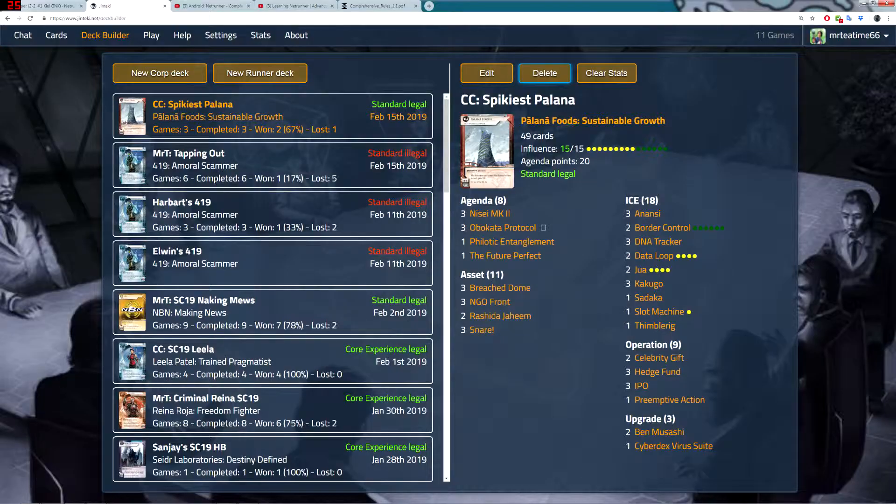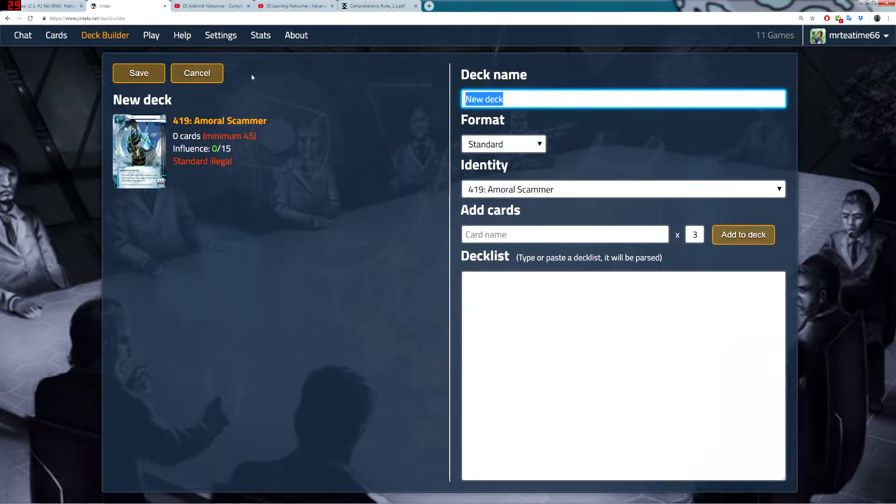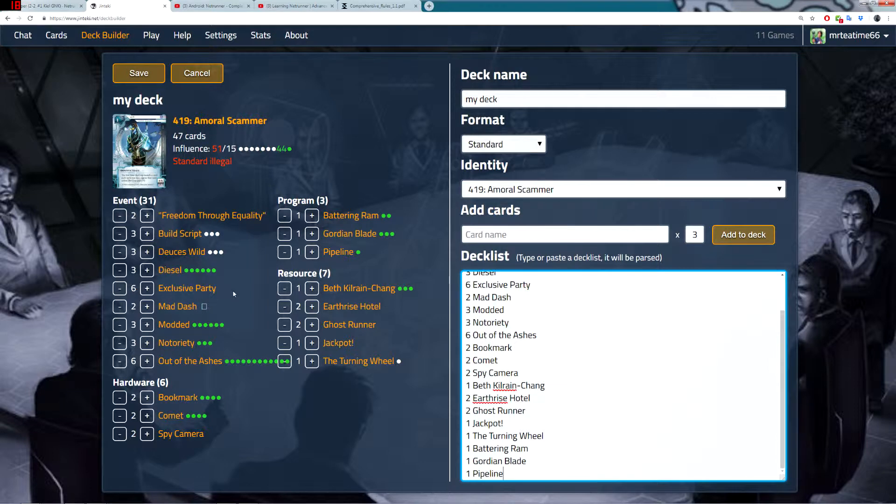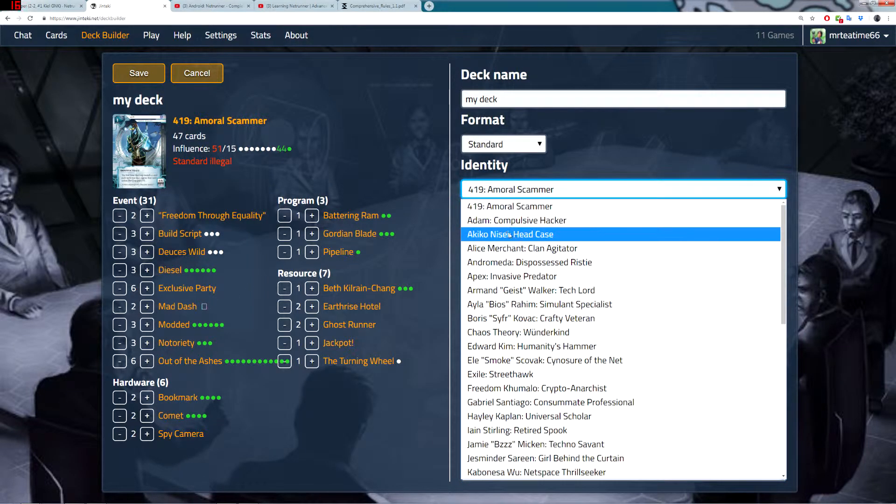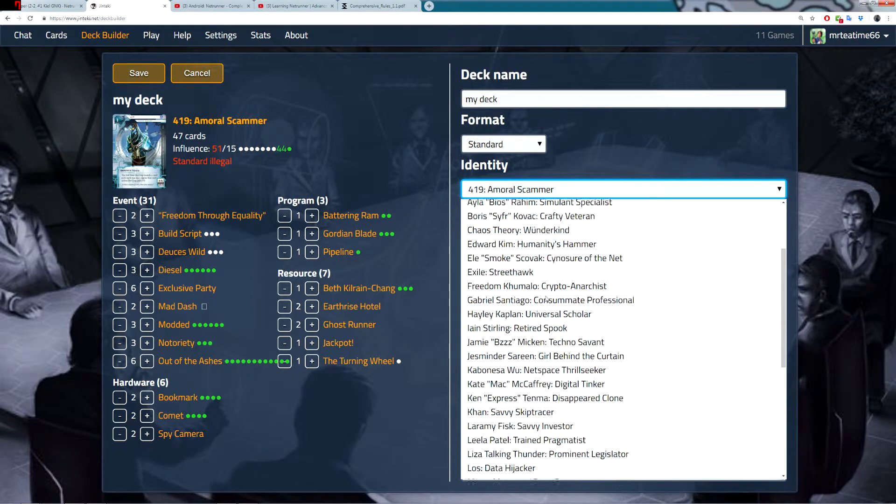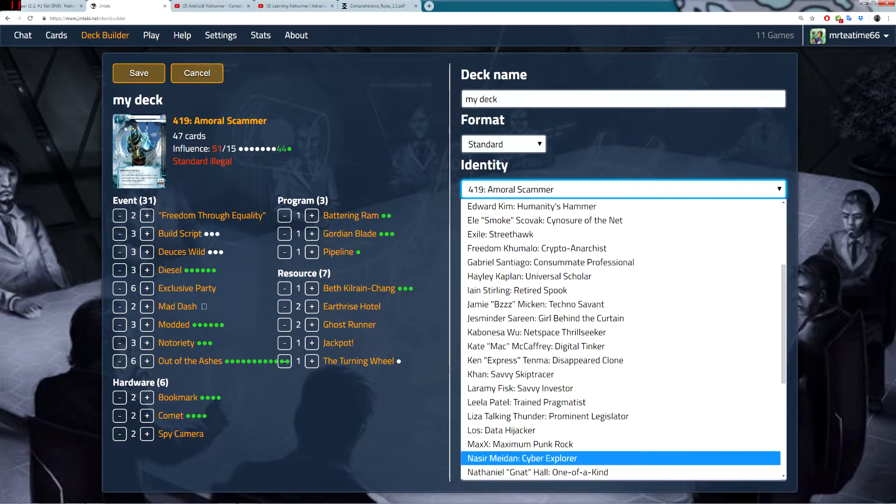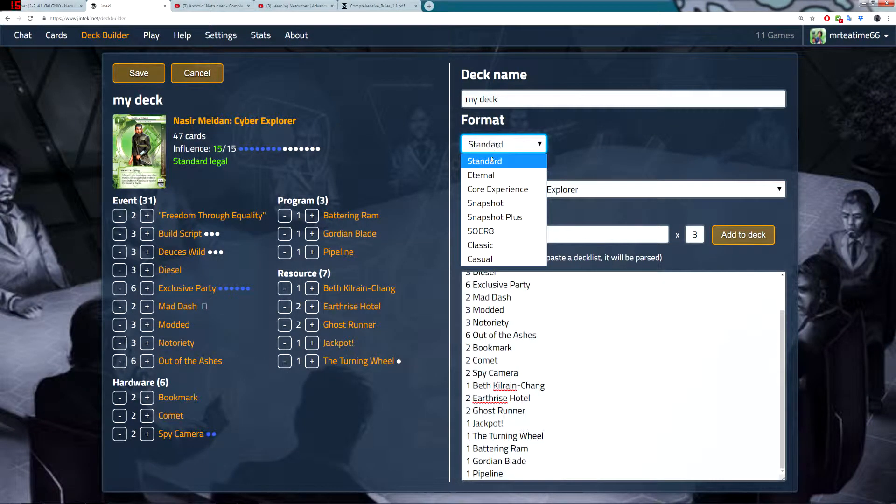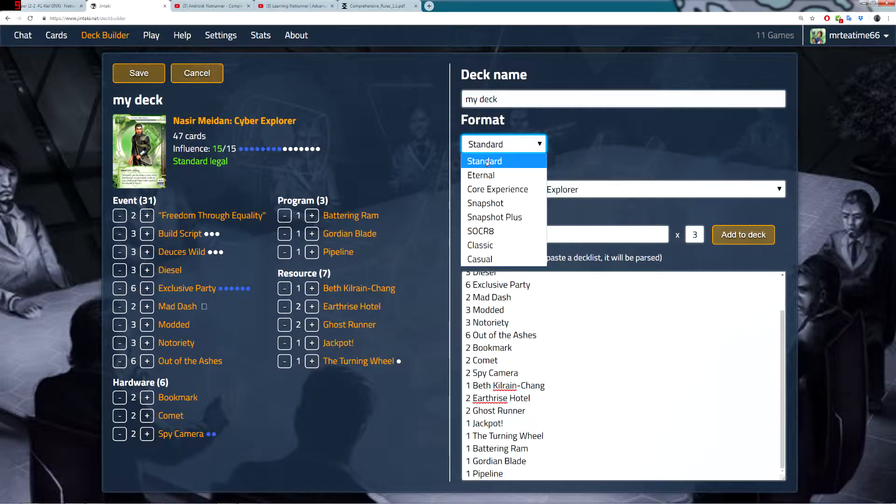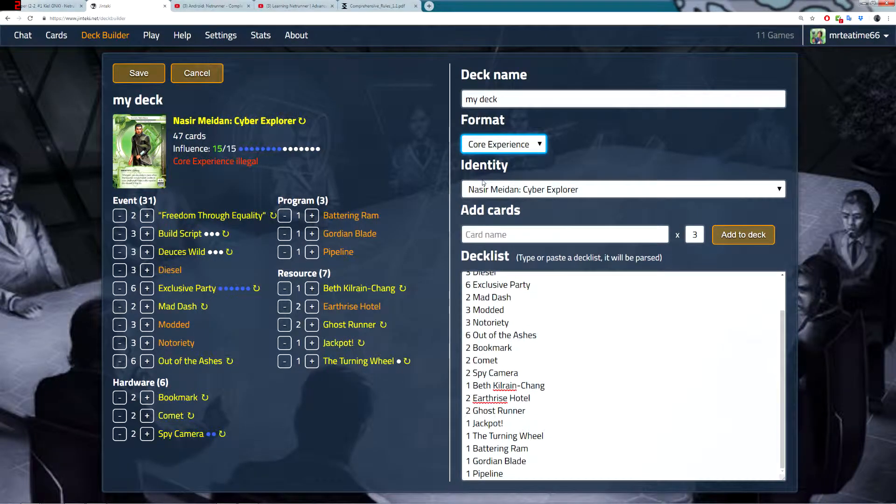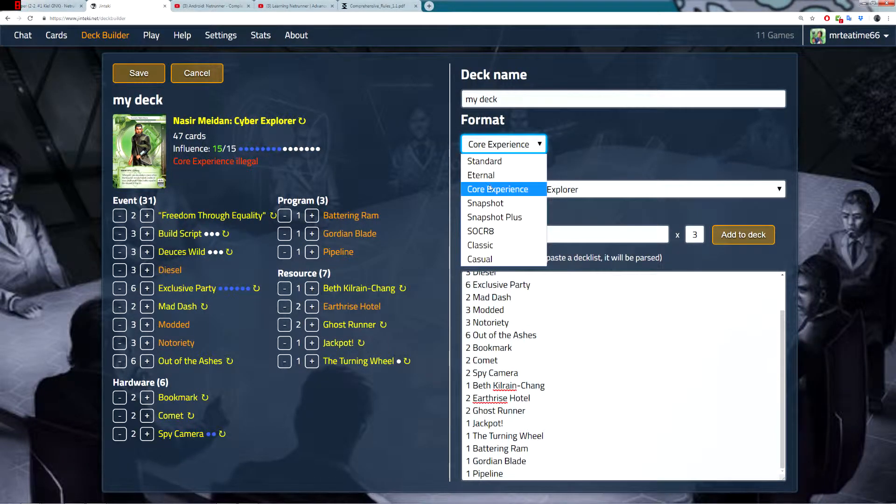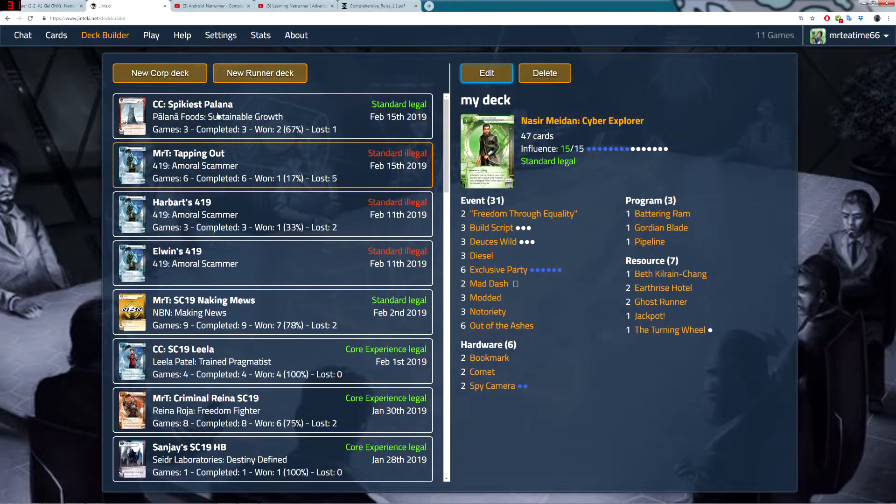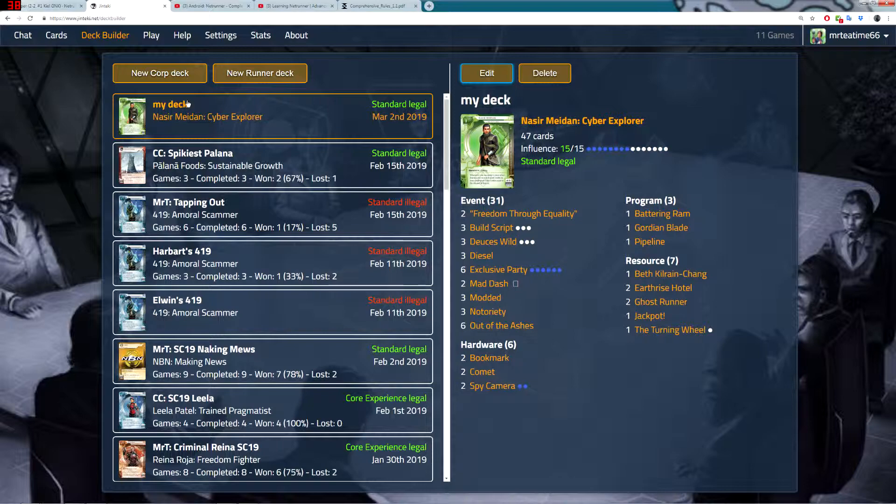Then, if I go over to Jinteki and I click New Runner Deck, I can call this whatever I want to call it. I copy and paste the card list in here, and they automatically populate over here. Then, I just need to pick the runner. This is Nasir. And I pick the standard. The wider competitive card pool is called Standard. Or, if you want to start with just the smaller card pool to get used to it, you can use Core Experience. But this is a standard deck, so you select that. Then, we click Save. And then, the deck will appear here. And now, I can play it.